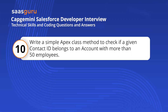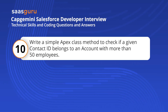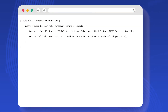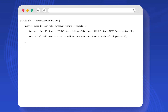Write a simple Apex class method to check if a given contact ID belongs to an account with more than 50 employees. This Apex method, isLargeAccount, checks if the specified contact is associated with an account that has more than 50 employees. It queries the number of employees field from the account related to the given contact, and returns true if the number of employees exceeds 50, and false otherwise. This method provides a simple yet practical example of how to handle relational data in Salesforce Apex.